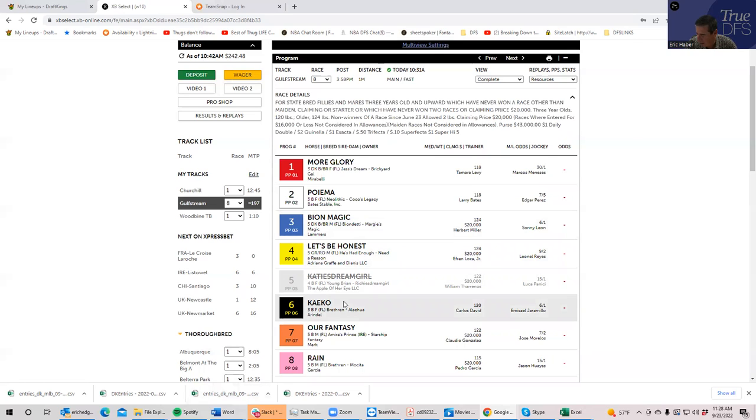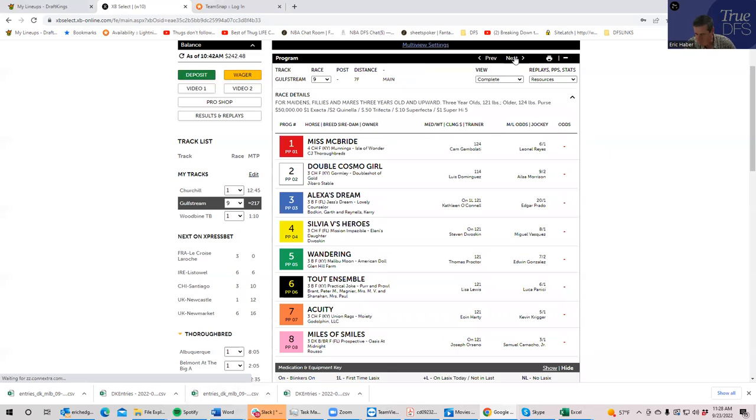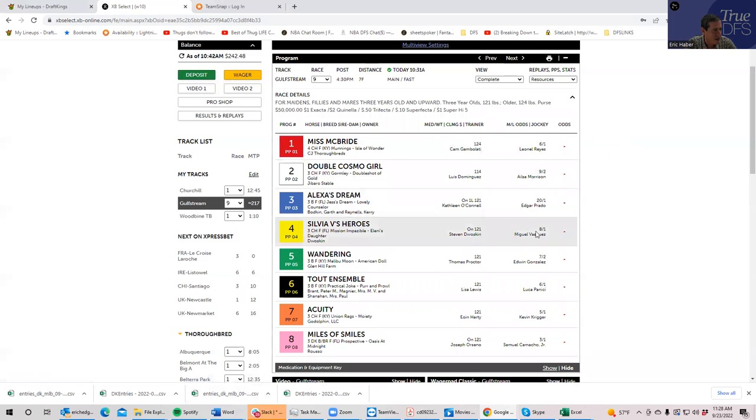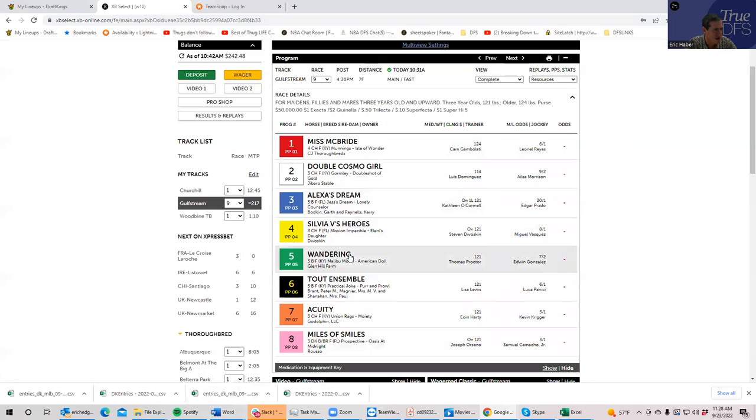And then in the ninth race, pretty chalky here. I think the eight is fine and then the two and the five. There's really not a lot of value here. I'd probably end up skipping it.